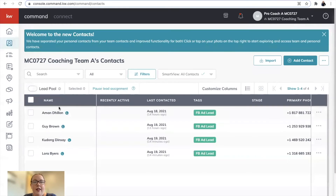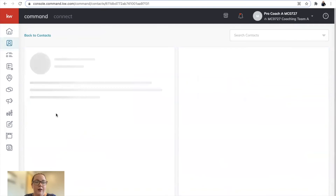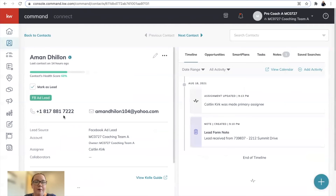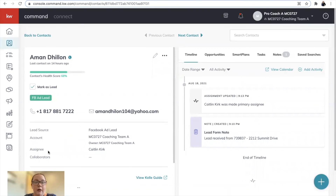You should see any leads that are assigned to you. When you click on the name, it should show their name and information. The owner would be the coaching team, however the assignee would be your name.